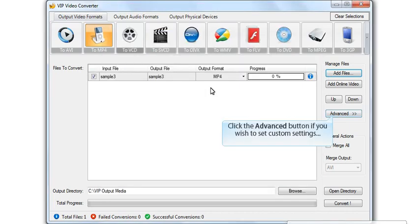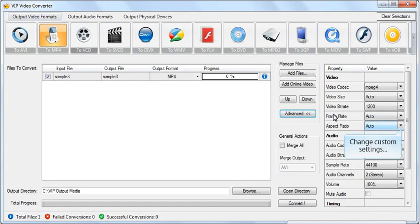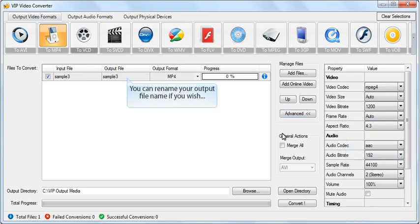Click the Advanced button if you wish to set custom settings. You can rename your output file name if you wish.